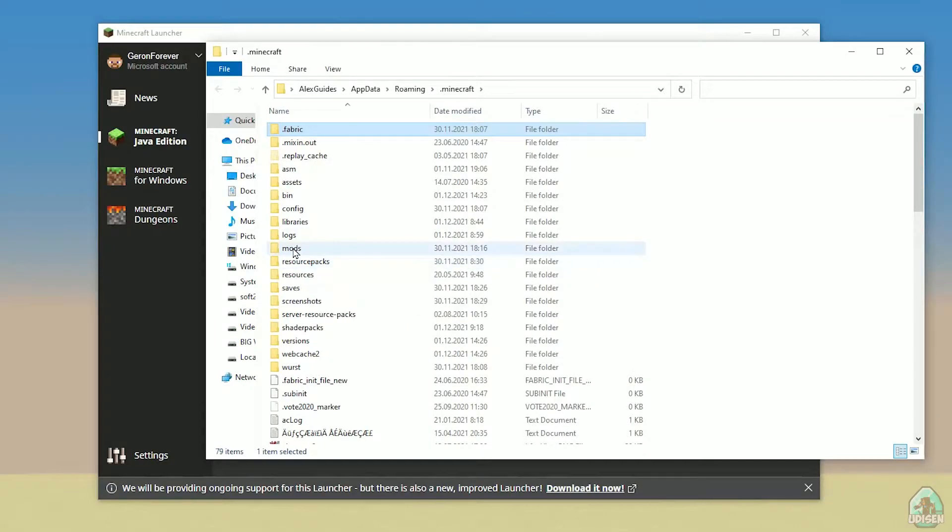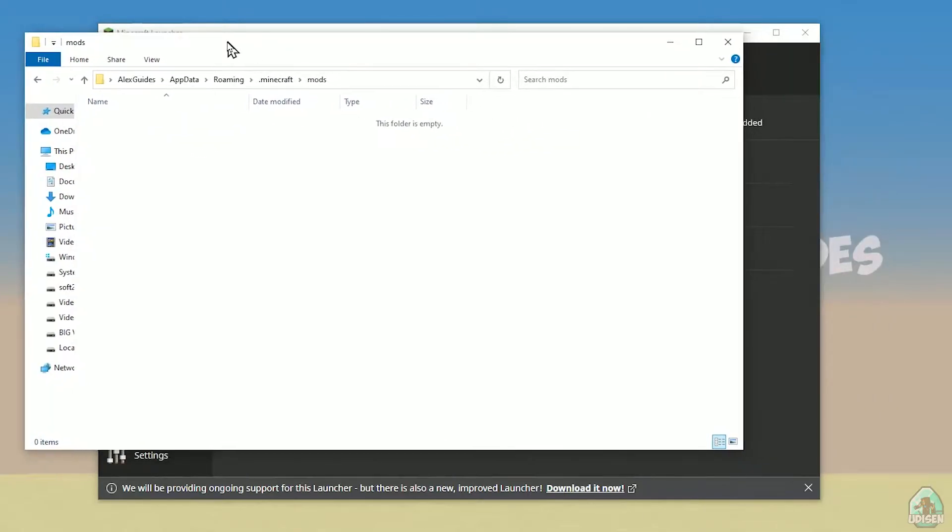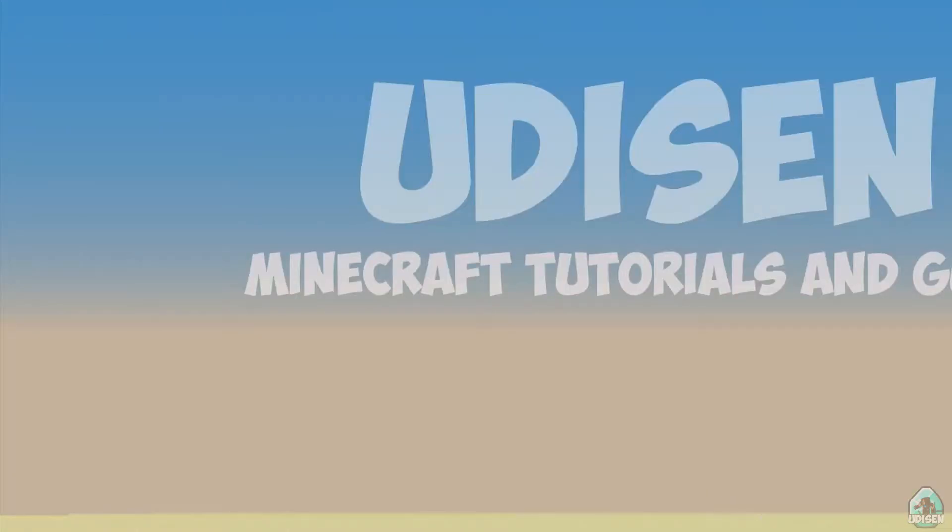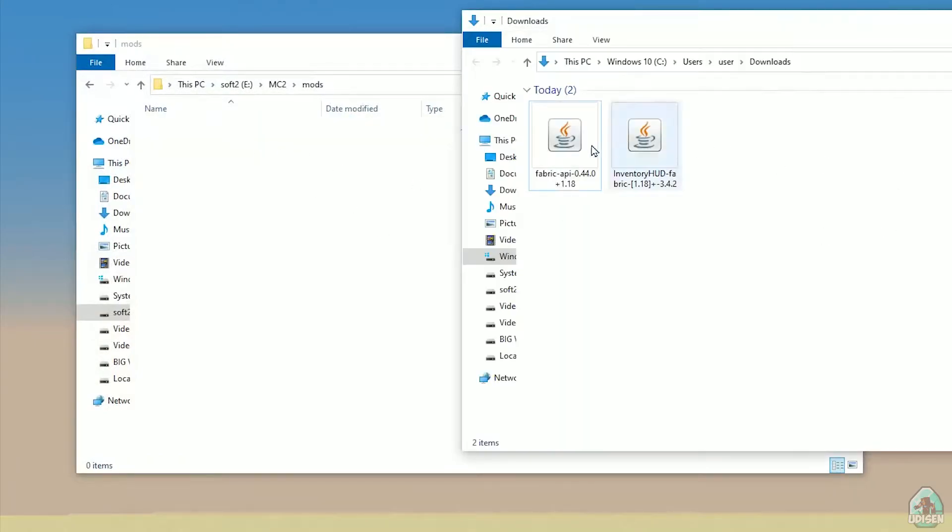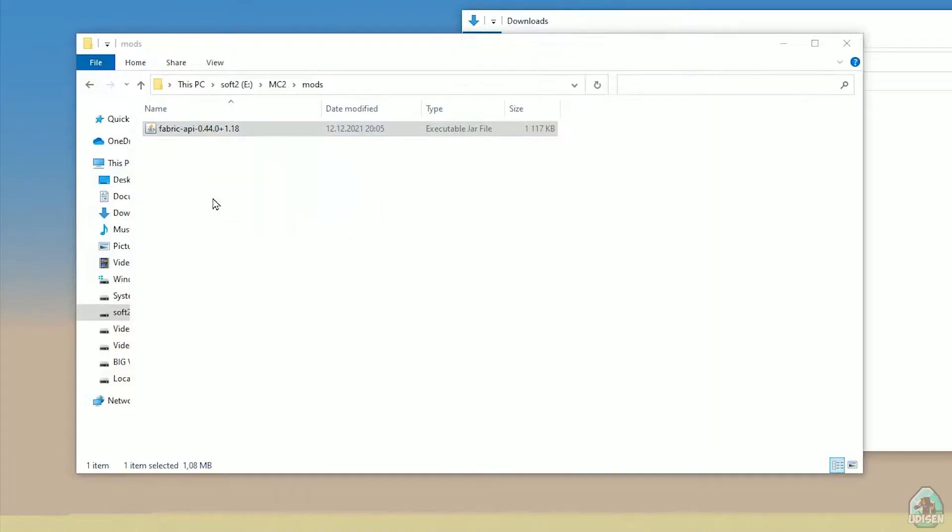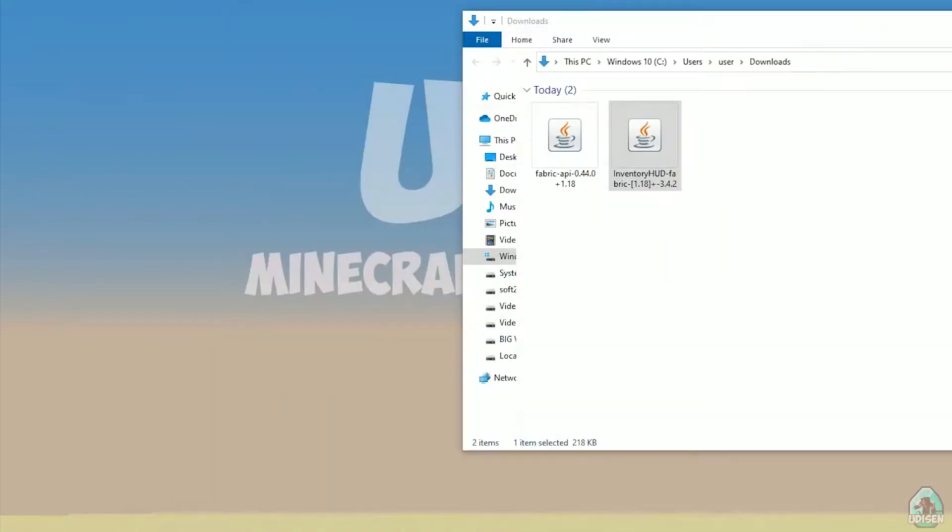Create this folder with small letters mods. After that, simply open mods folder, and we can continue. And as usual, drop inside mods folder two files: InventoryHUD, Fabric API, and InventoryHUDFabric.